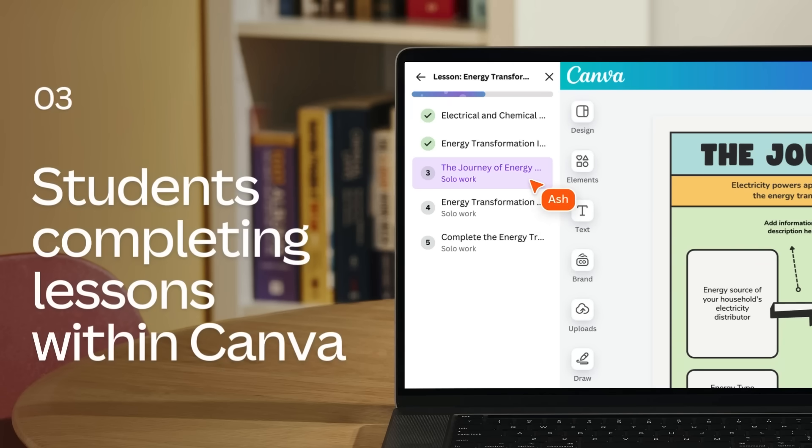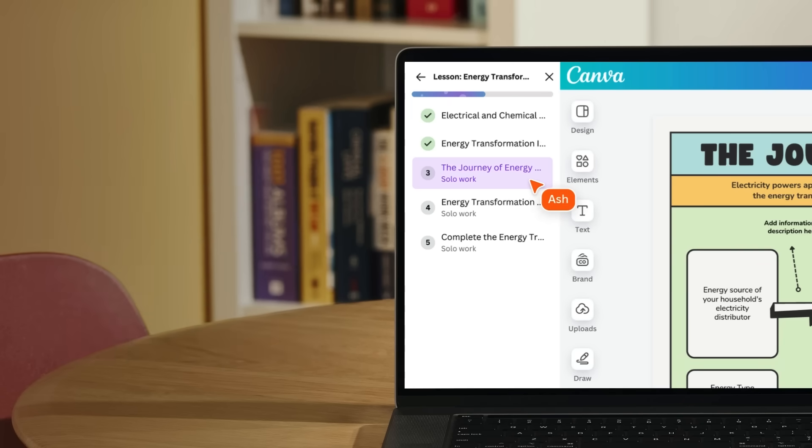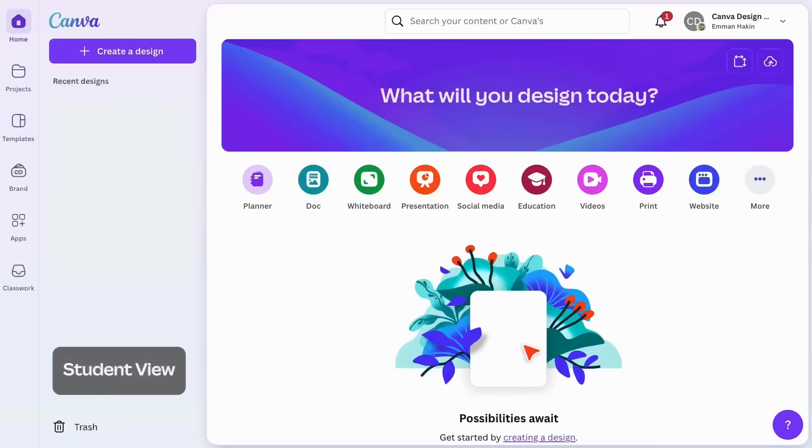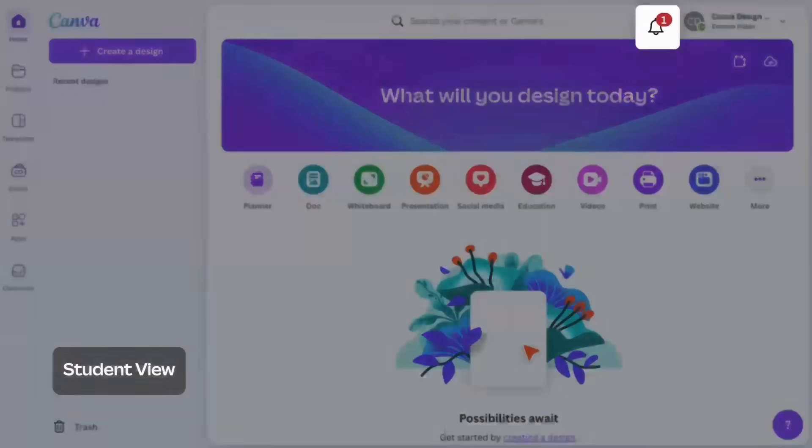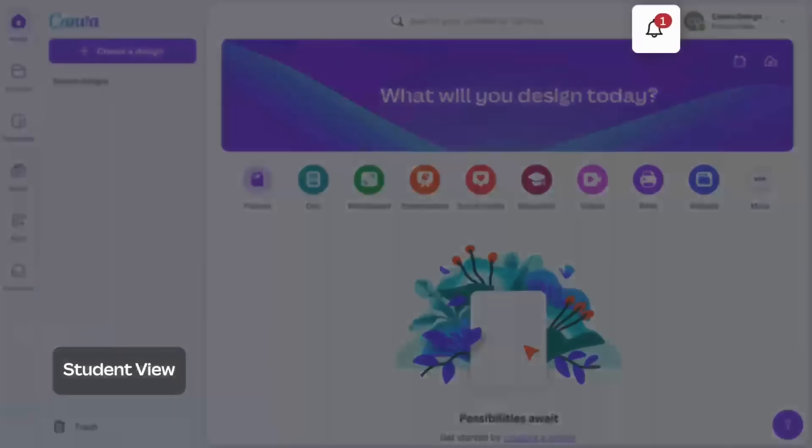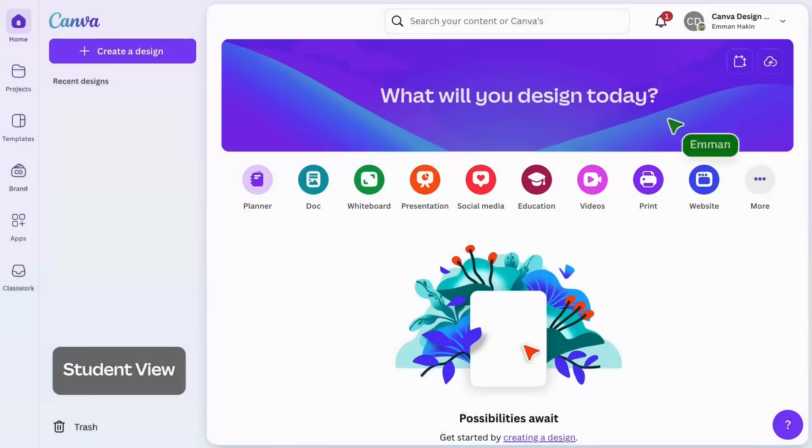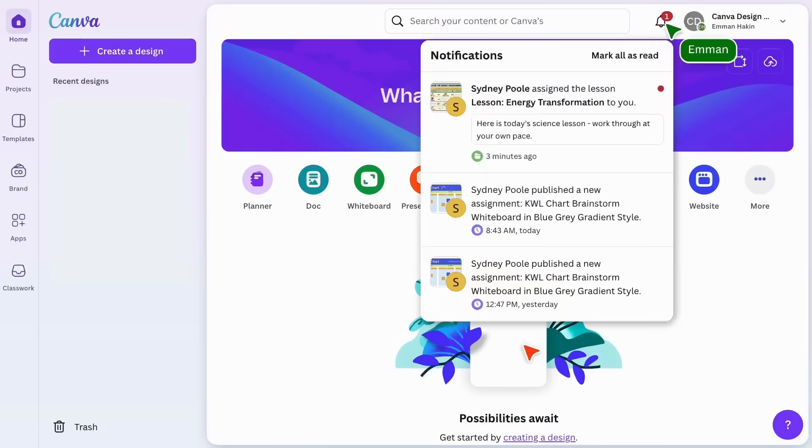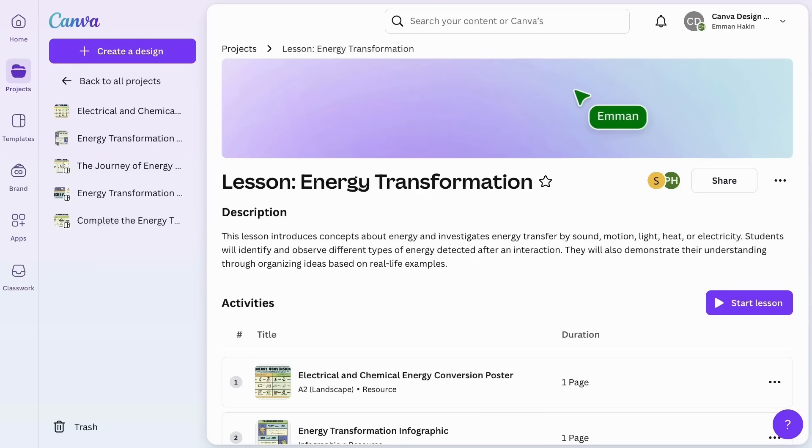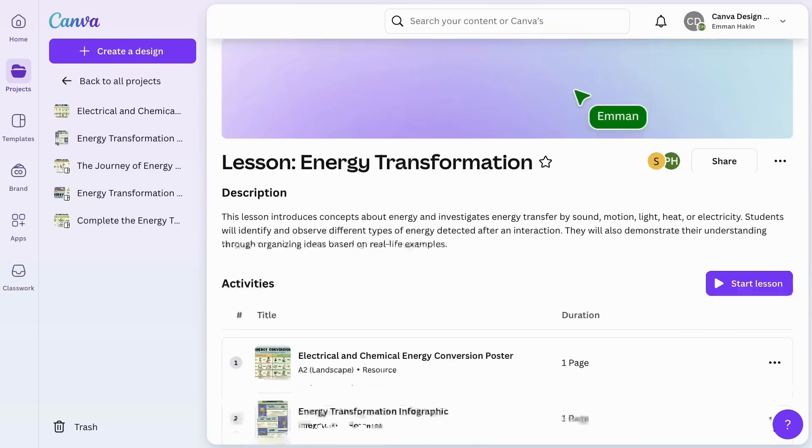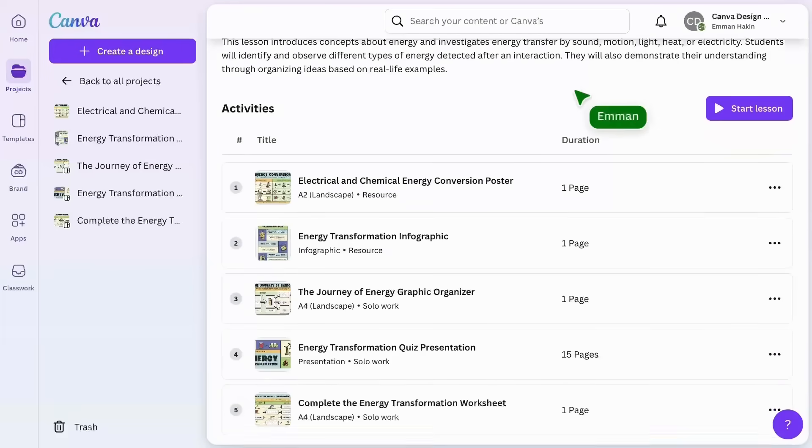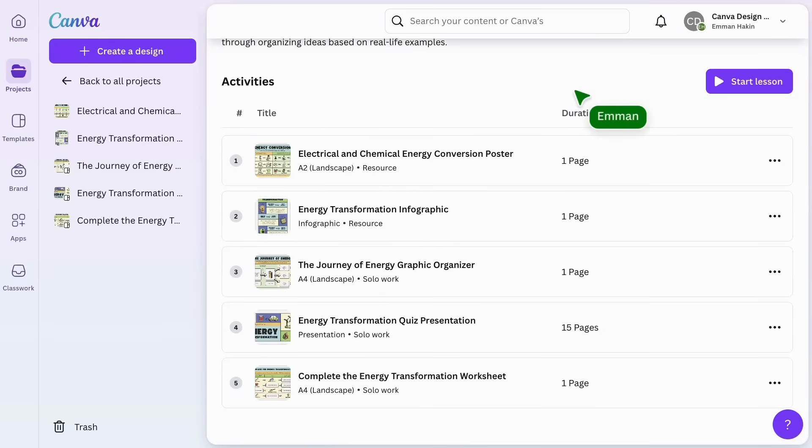Now let's dive into the student perspective of Canva lessons. Students will be notified via email and on their Canva homepage when a lesson is assigned. Students are now in the lesson and they can see the overview of the activities they will need to complete in Canva.